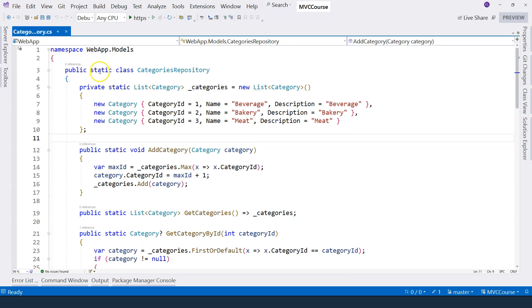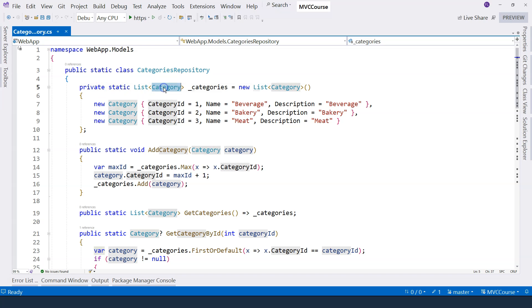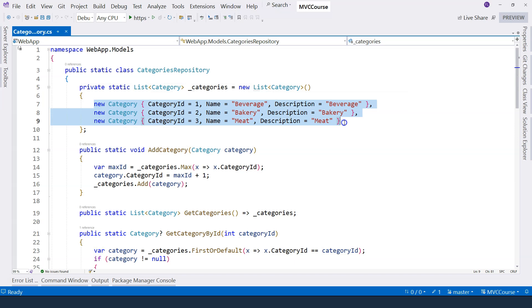We can see that this is a static class, and it has a static list of categories because this is an in-memory representation of the data. It's an in-memory data store. Therefore, we're using a list to host all of the data. These are the categories that I seeded the in-memory data store.